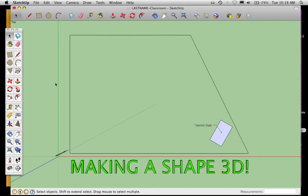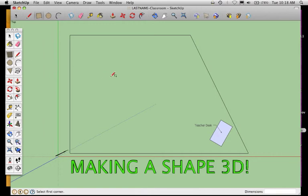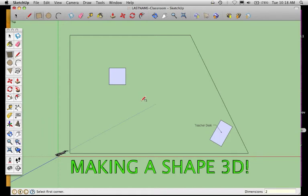Welcome to this next Google SketchUp screencast where we're going to talk about how to take a shape and make it 3D. Here is my classroom perimeter and the teacher desk I created in the last video. Let's say I wanted to make a student desk, and let's say that student desk I draw was two feet by two feet - two apostrophe, comma, two apostrophe.